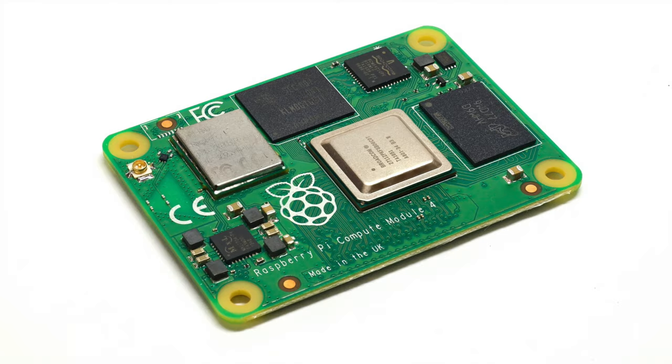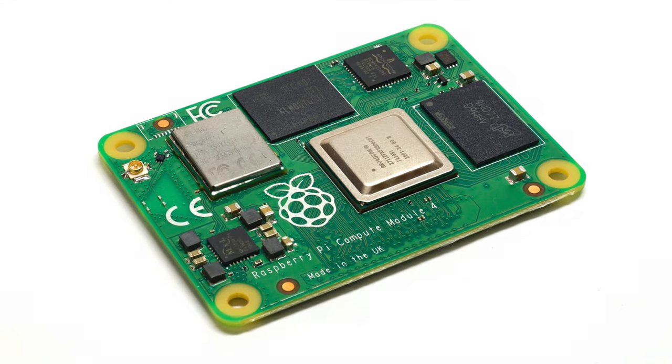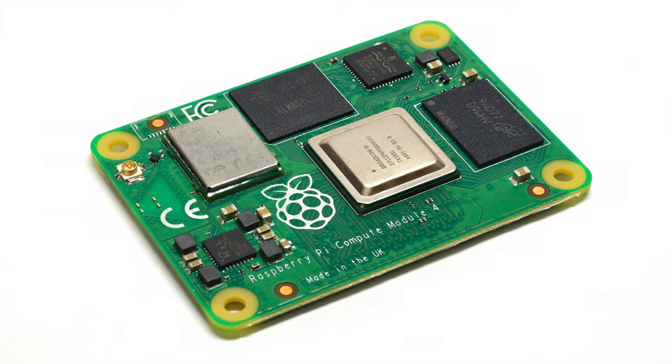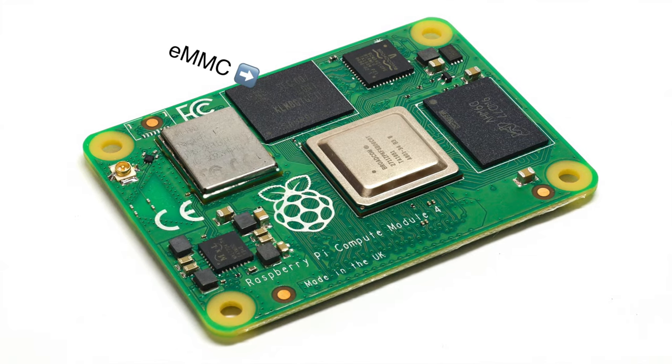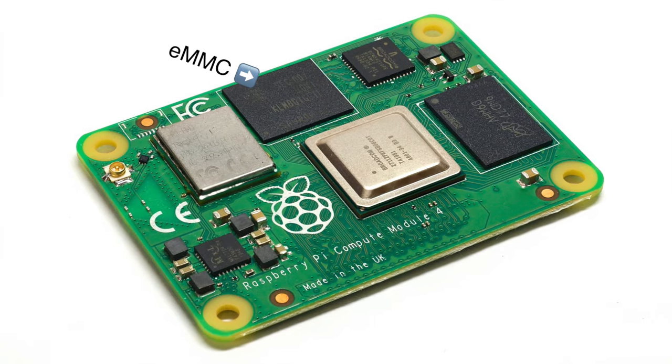This will be a quick video. I'm going to show you how to flash the onboard eMMC memory on a Compute Module that has built-in eMMC.